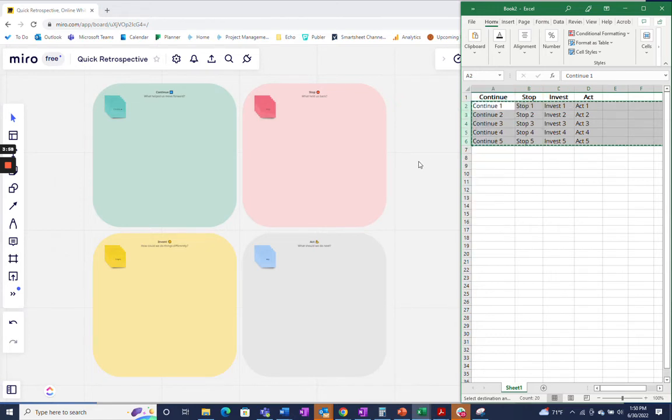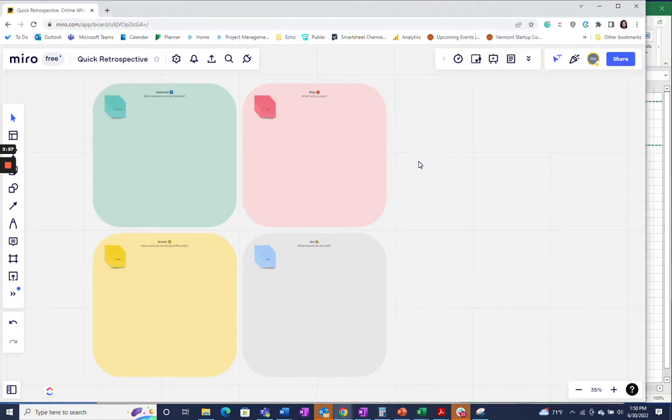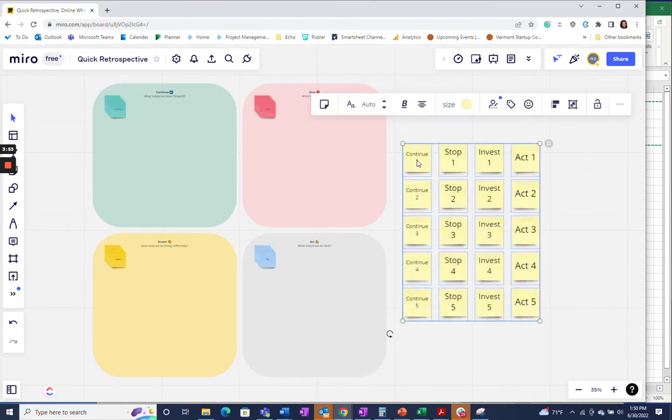And then just go right into your Miro environment and paste. Each box on your Excel sheet will now be its own sticky note that you can play with and move around as you need to.